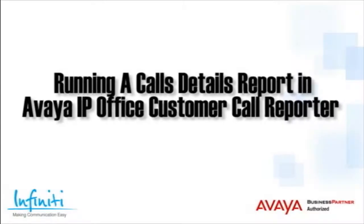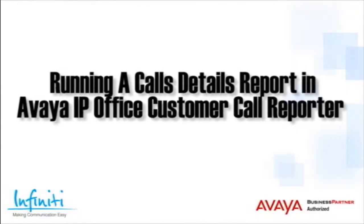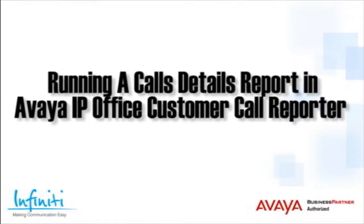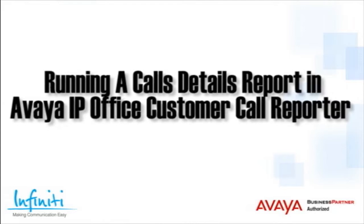Hi, I'm Pete Williams from Infinity Telecommunications. This short video covers running a Call Details report in the Avaya IP Office Customer Call Reporter.